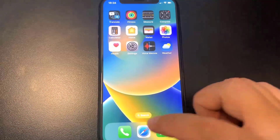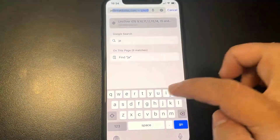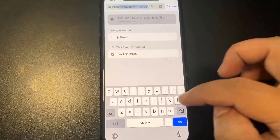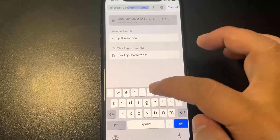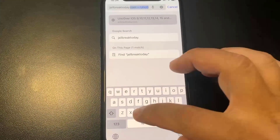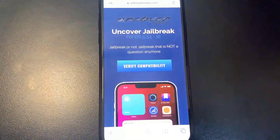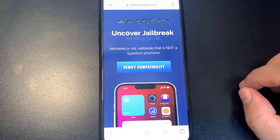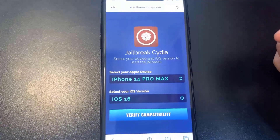Now open Safari or whatever internet browser you're using and go to this website called jailbreaktoday.com. Make sure you type it in correctly — I will put a link in the description. Once the website loads up it should look just like this.